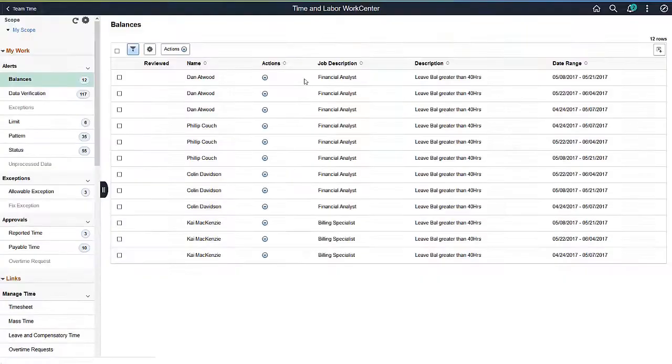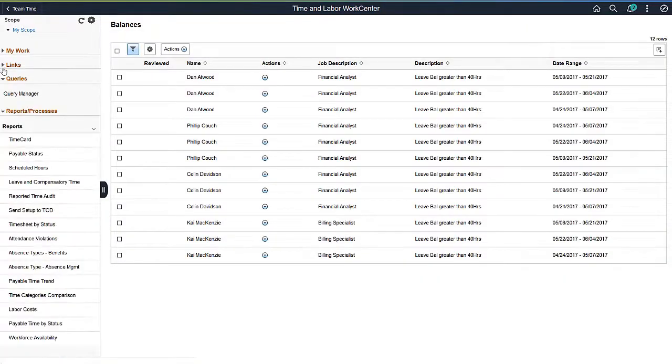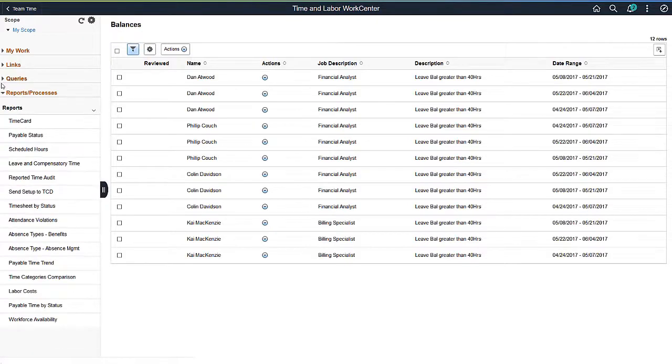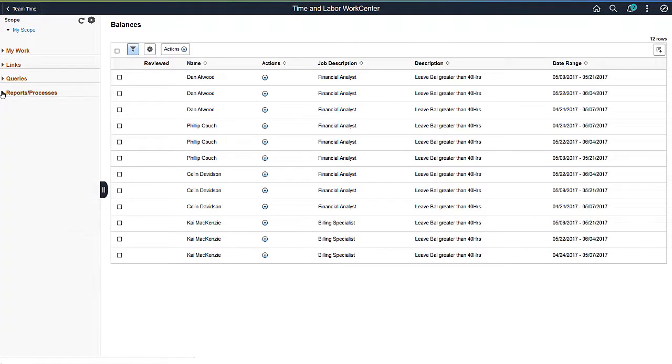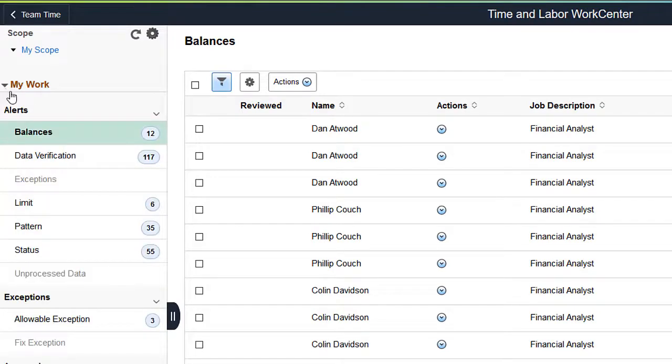PeopleSoft delivers the pagelets contained in the My Work section. The Links, Queries, and Reports and Processes sections can be configured by your organization.